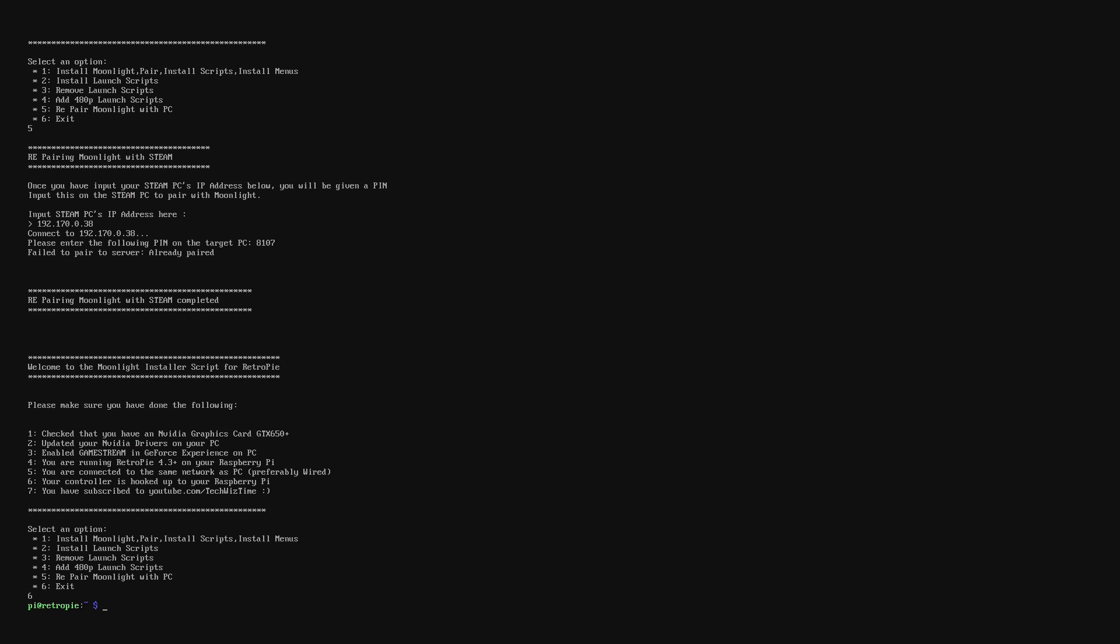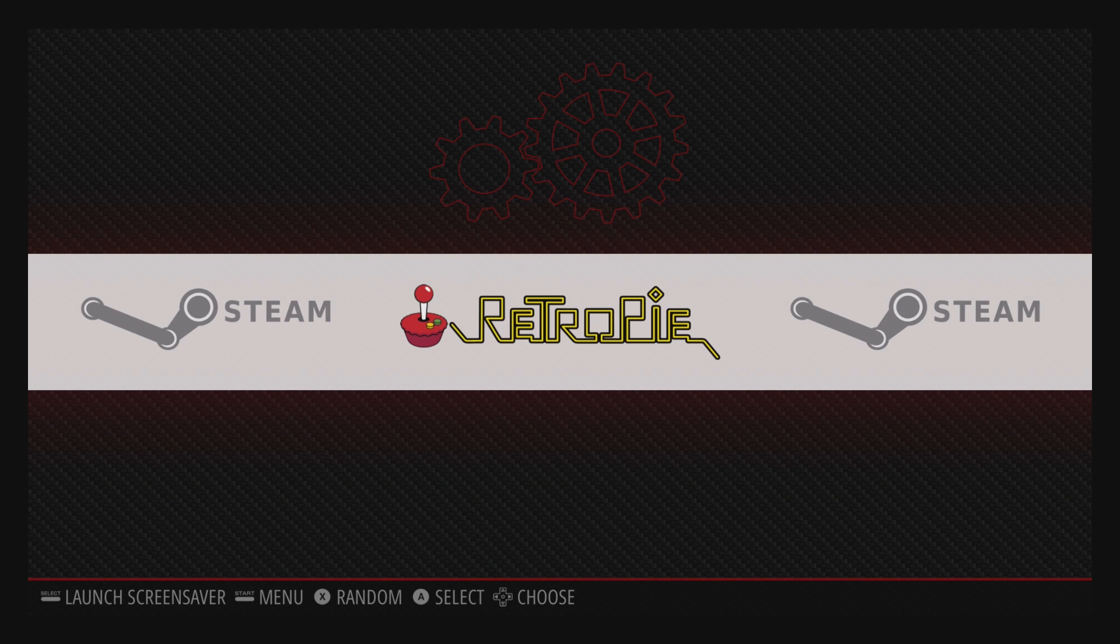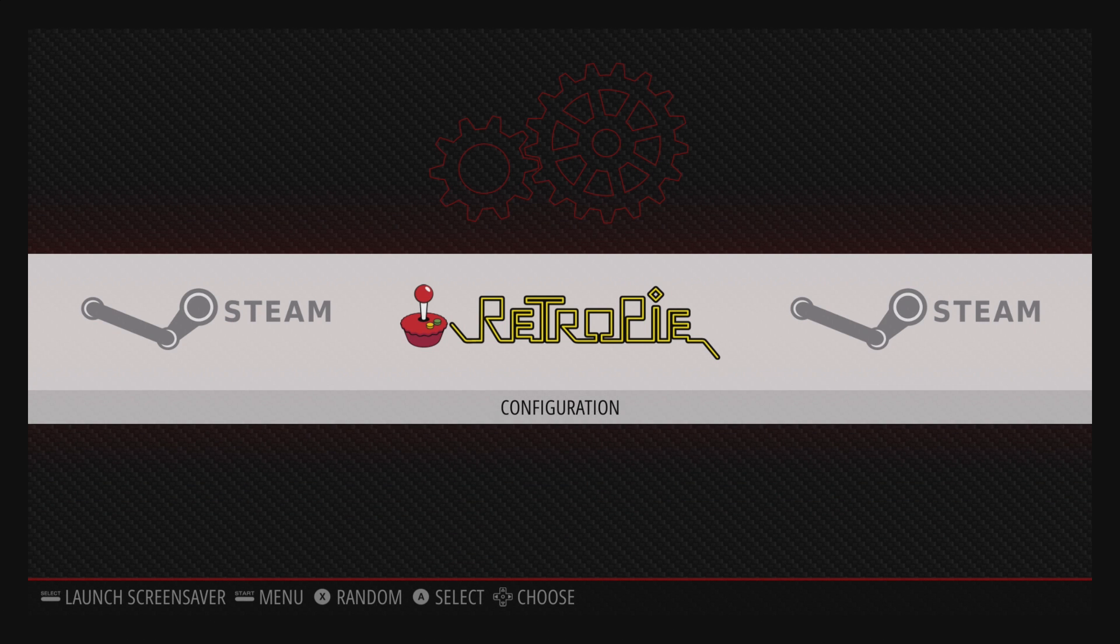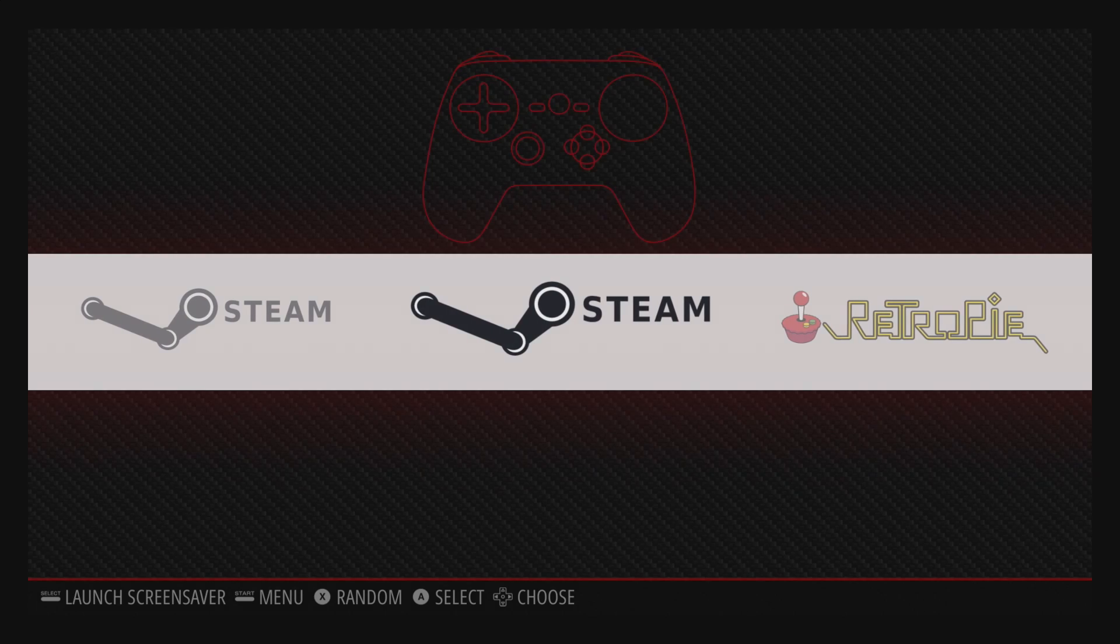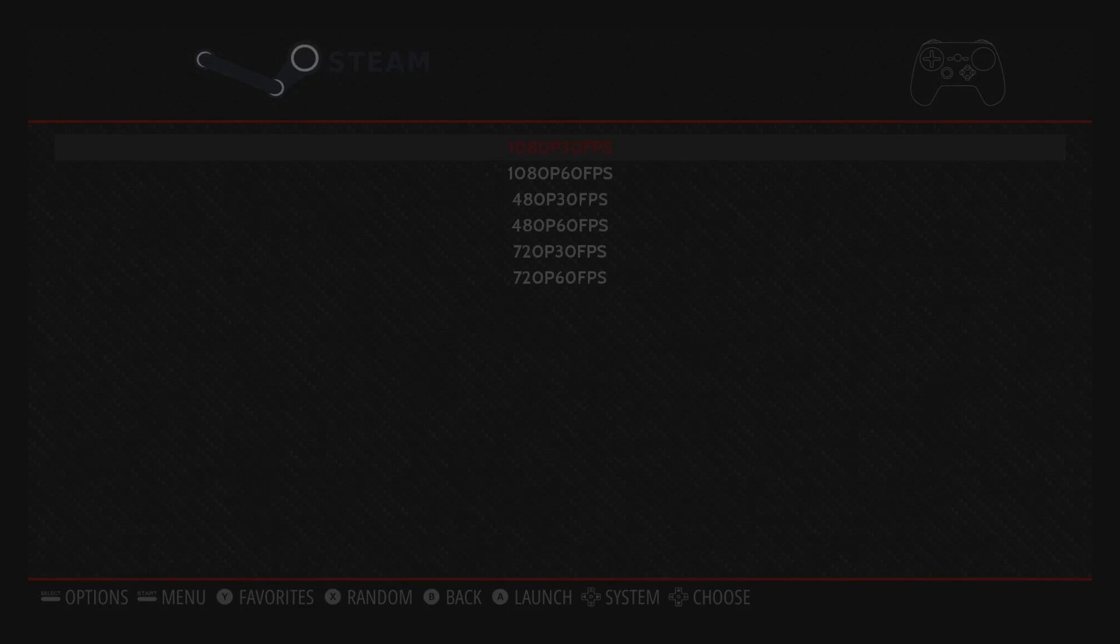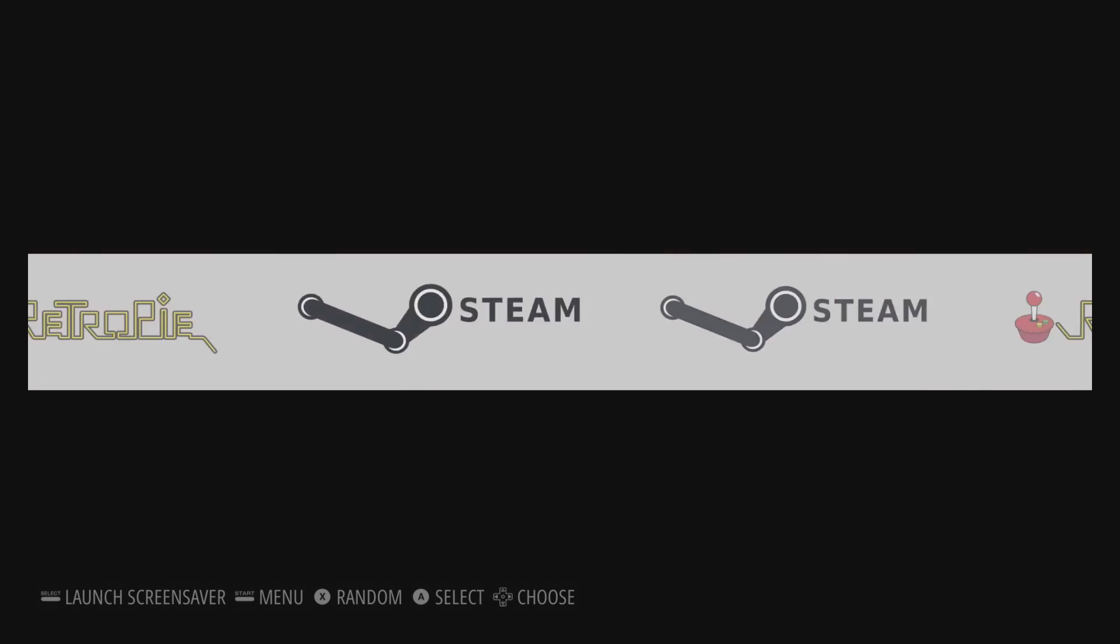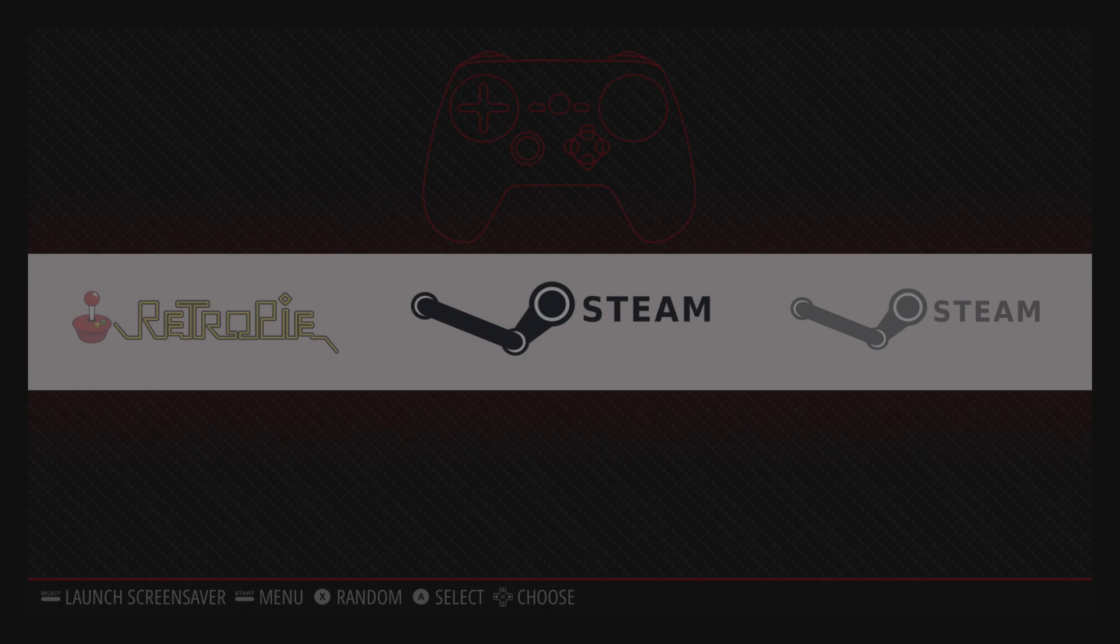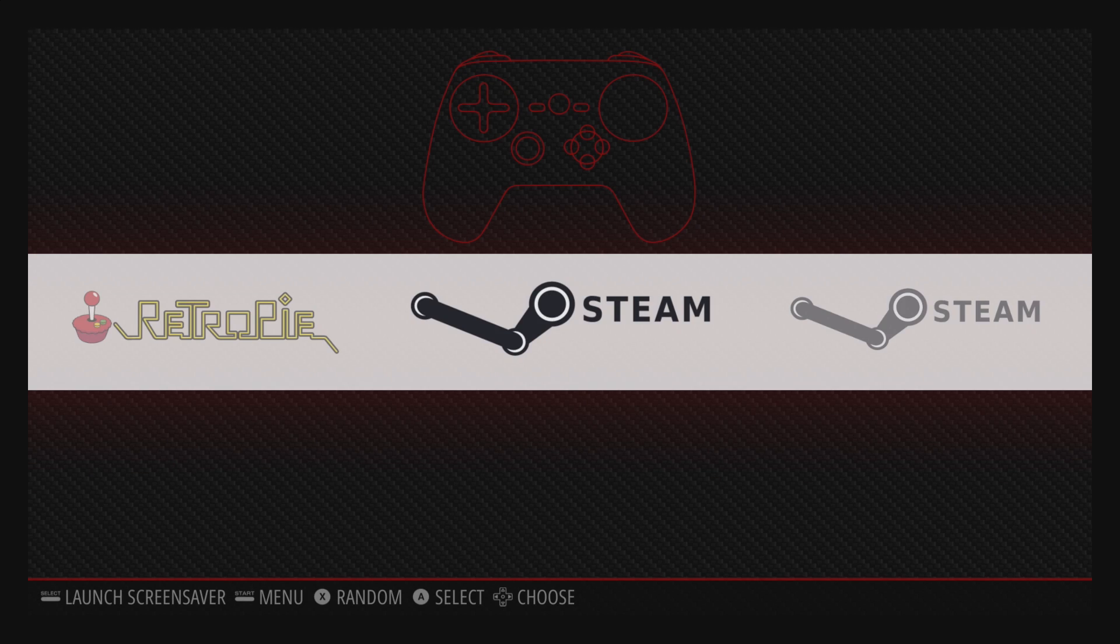To check this you can press number 6 and that will exit the script and then type exit into the command prompt. From there if we go to the Steam menu you can see now that we've got 1080p, 720p and 480p all at 30 and 60 frames per second. Selecting any of these will actually launch it and away you go.